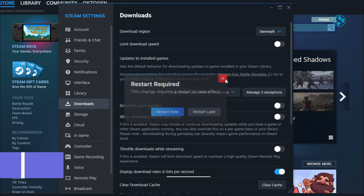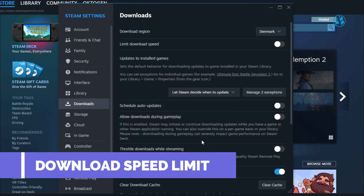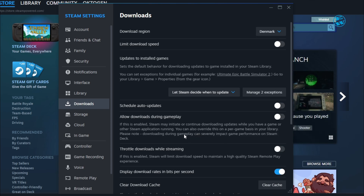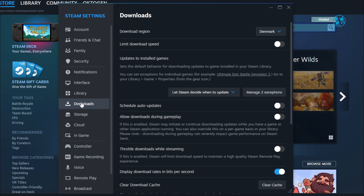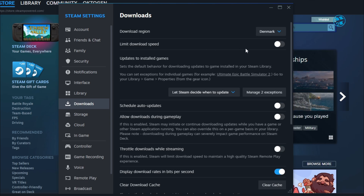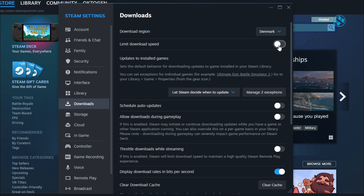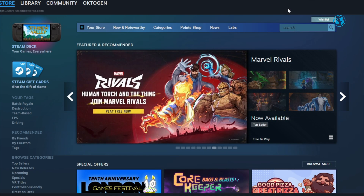Step 2: Remove download speed limits. Steam has a built-in option to limit your download speed, and sometimes it's enabled by default. Let's fix that. Head back to Settings > Downloads and look for Limit download speed — it's just under Download Region. If it's checked, uncheck it. Save your settings and restart your download. Now Steam can use your full internet speed.